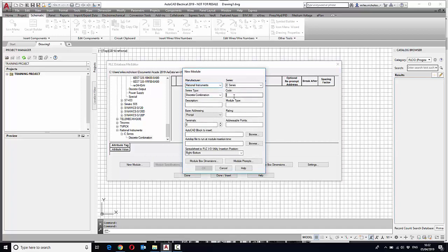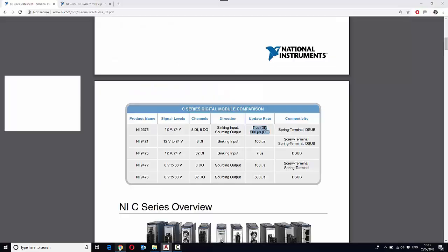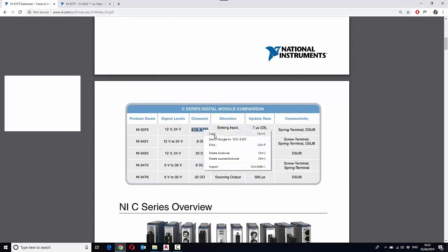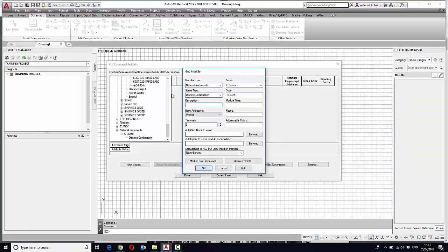This is where we can copy. Actually, I believe it's got 16 and 16. I've just had a look at the data sheet, so we'll just copy and give it a description.